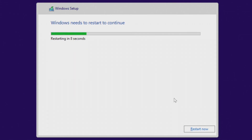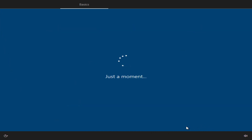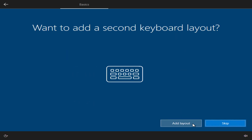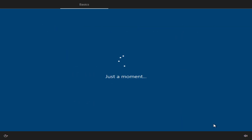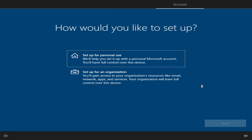Please do not turn off your computer. The installation is complete and we need to make the last settings. Select the region and click Yes. Now set the keyboard layout and click Yes. Click Skip. I choose 'For home use' and click Next.